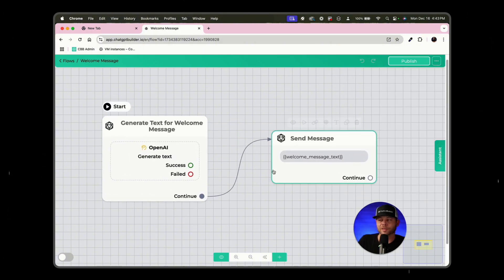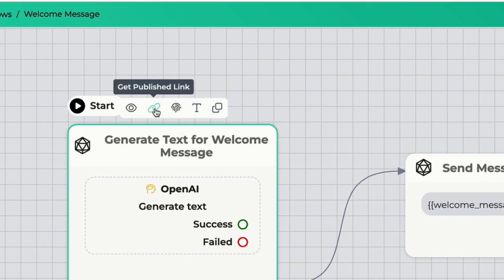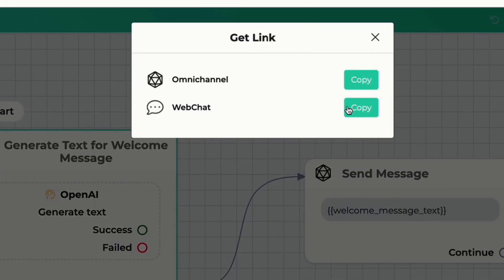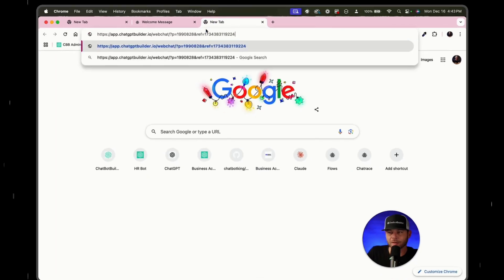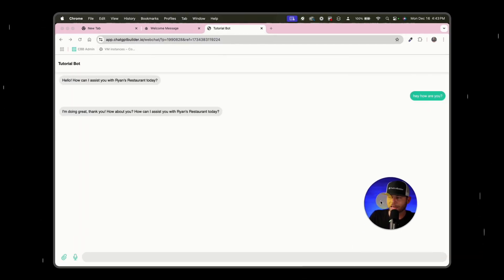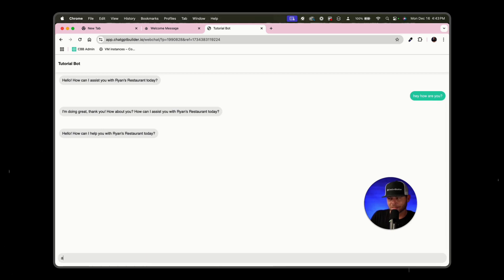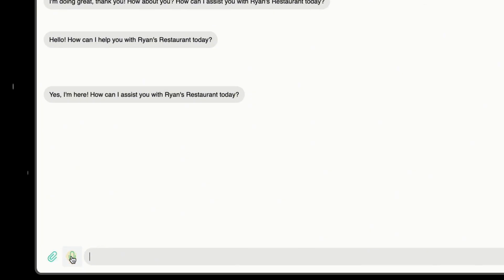In this instance, what I'm going to do is I'm going to make sure my welcome message is published. I'm going to hover over the first block. I'm going to grab the publish link here. I'm going to choose web chat, and I'm going to open up a new tab. And here's our chat that we've been working in. And so I can say something like this. Are you there? And I'm saying this in text.